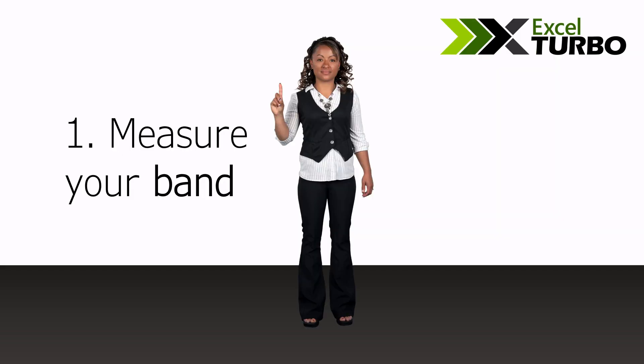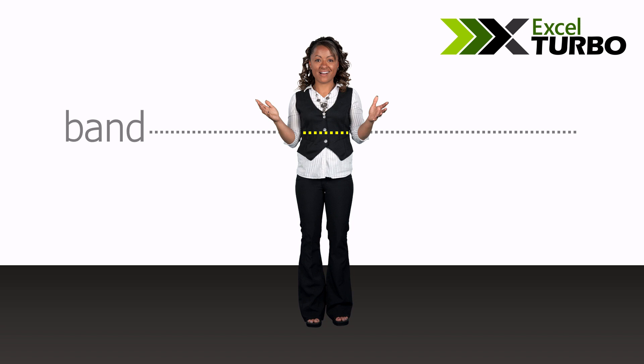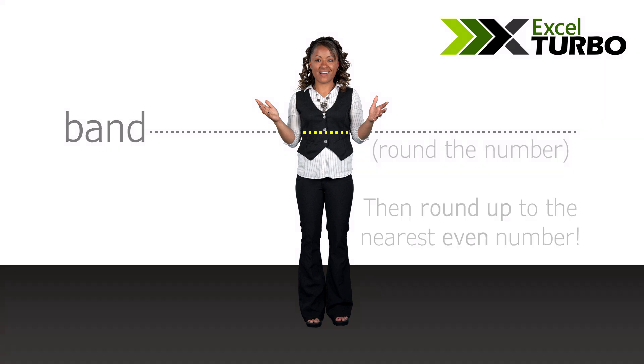Step 1: Measure your band. Round the number, then round it up to the nearest even number. We have an EVEN function in Excel.